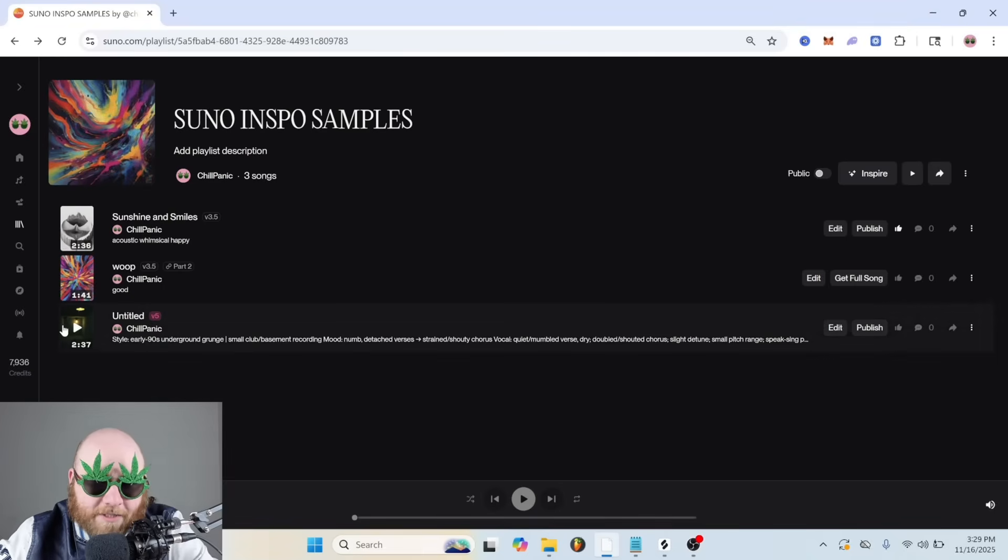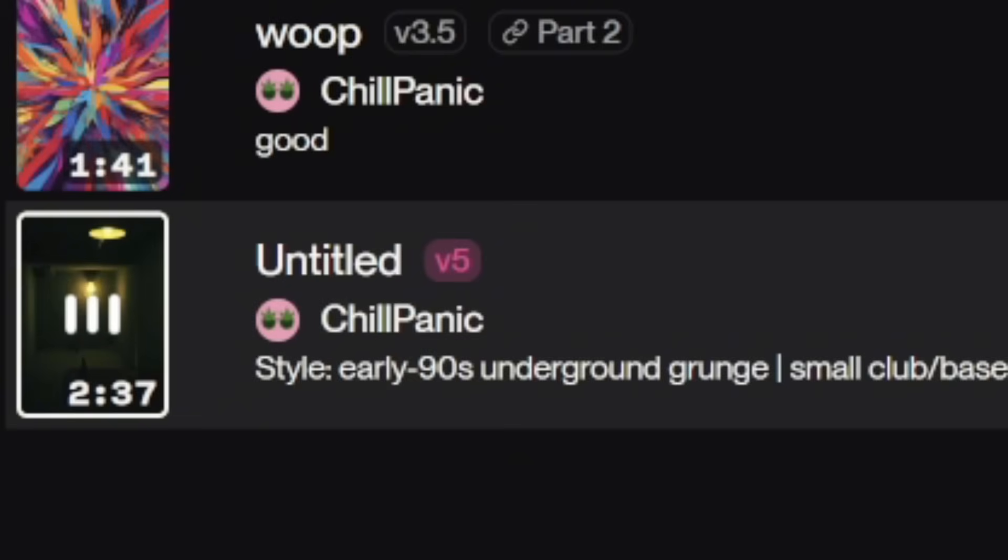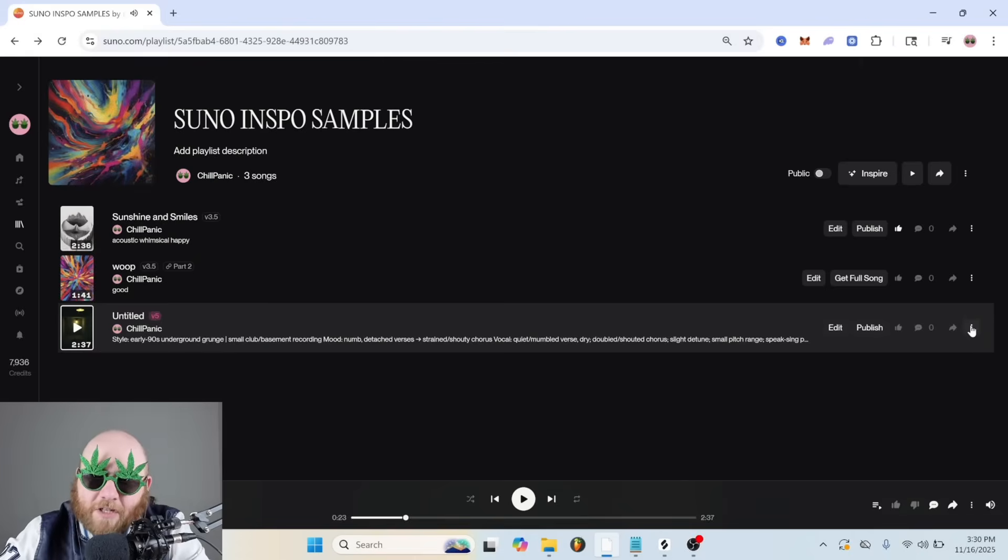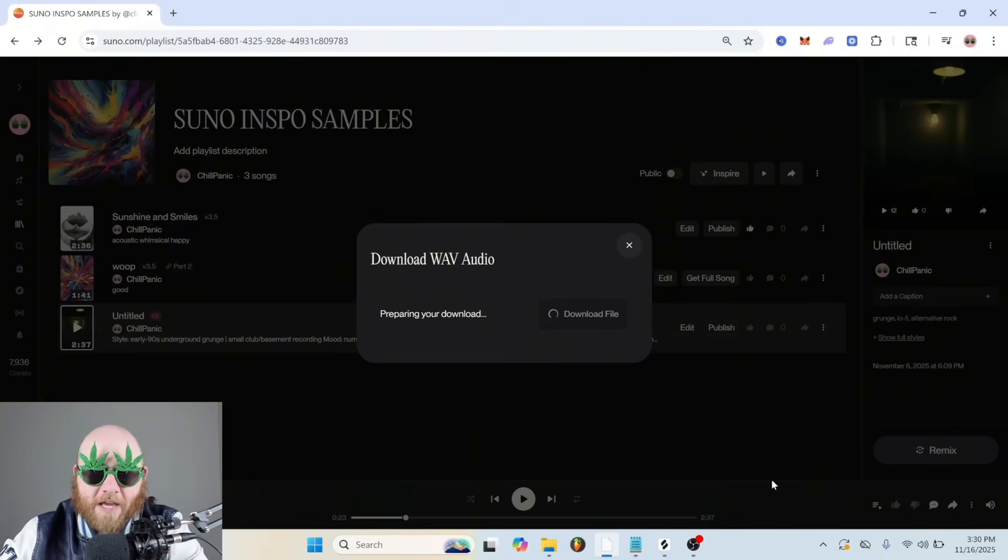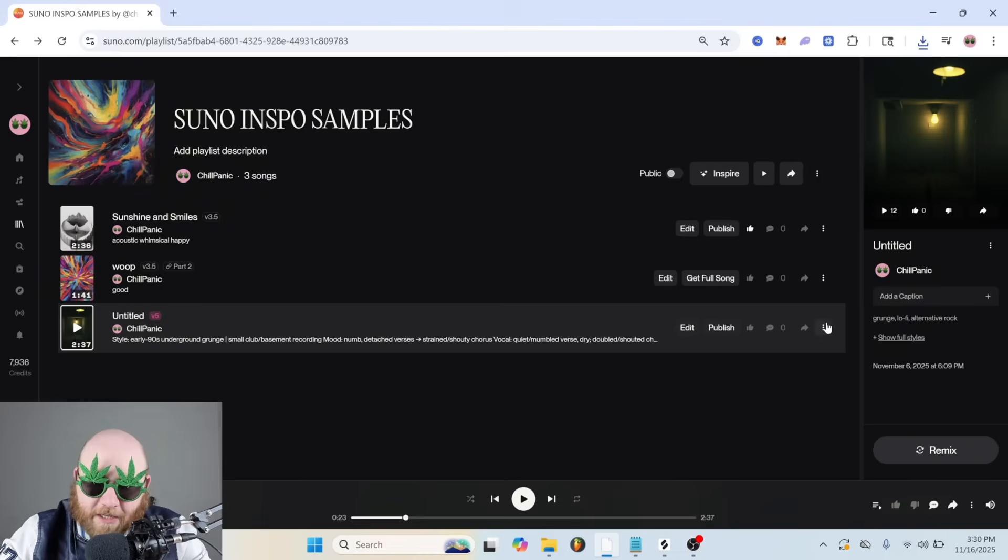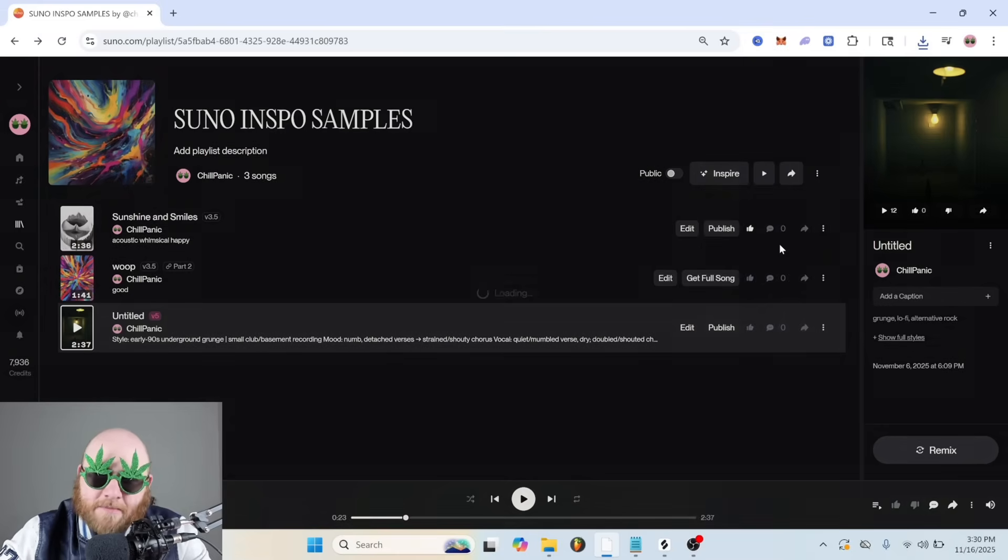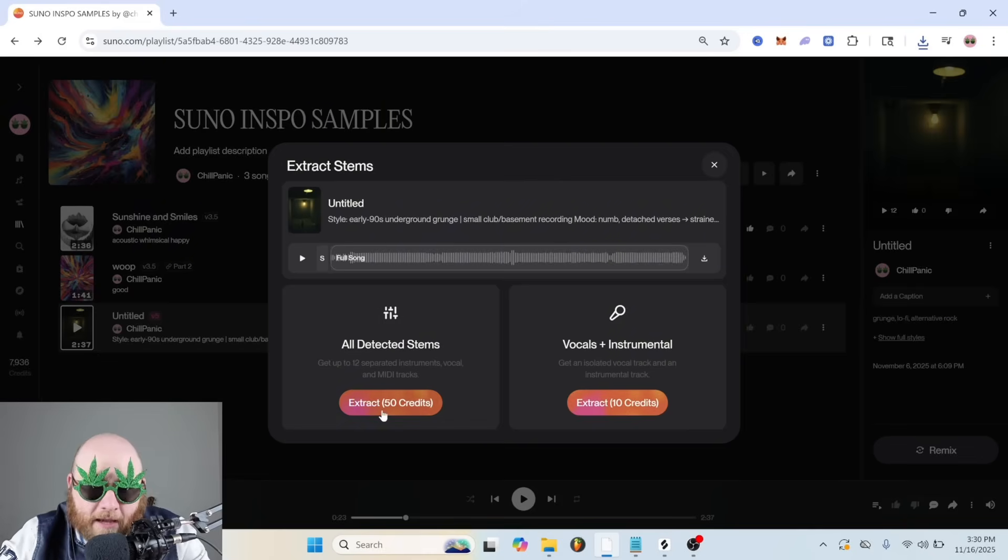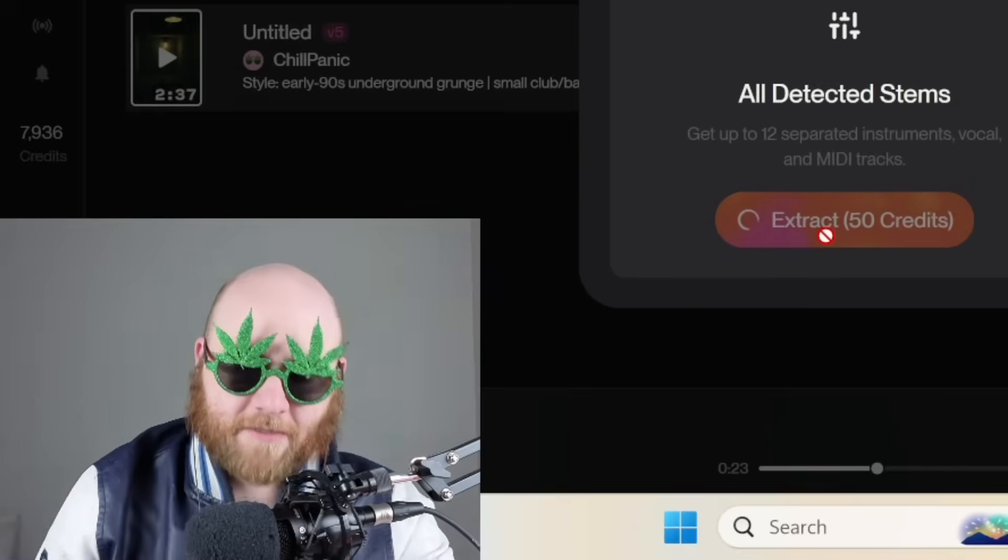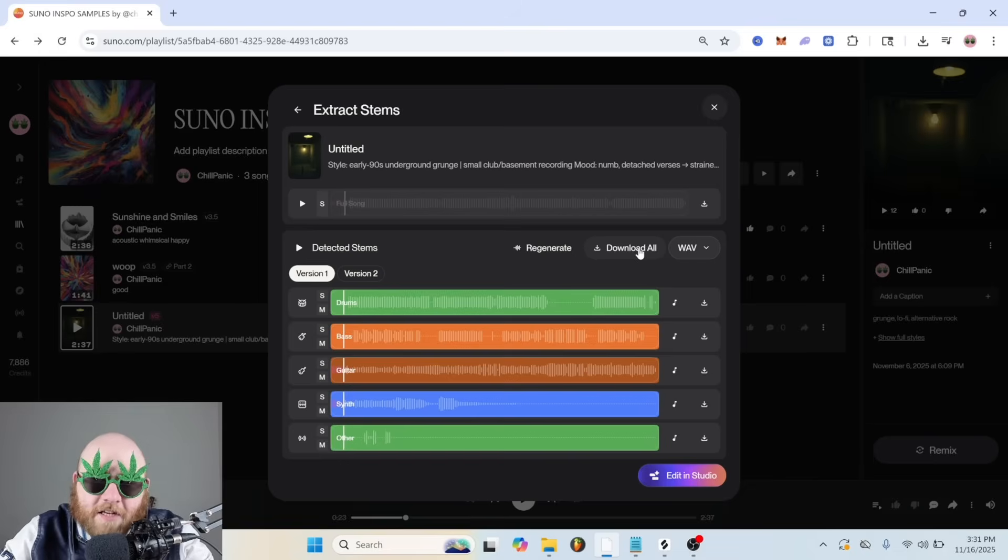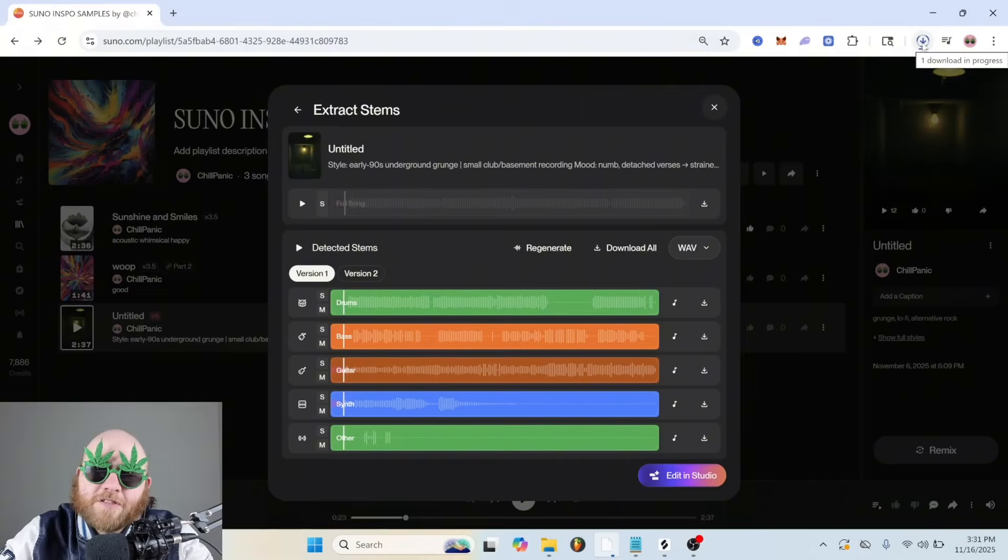I'm going to start by going to Suno because I have this beat I made. It's very funky and I like it. So I'm going to start by downloading just the WAV file, and I'm going to click the three dots here to get the stems and the MIDI, and I'm going to get all detected stems. I'm just going to click download all so we get them all in a nice little zipped package.